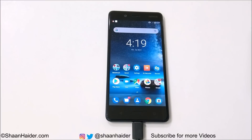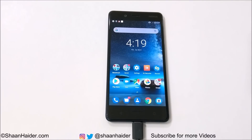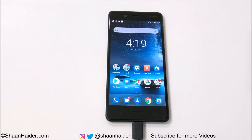Hey guys, what's up? This is Sean Heather, and in this video I'm going to show you how to update your Nokia 8 to Android 8 Oreo. Android Oreo brings lots of new features and security enhancements to Nokia 8, so I'm going to show you how to update your Nokia 8 to Android Oreo.